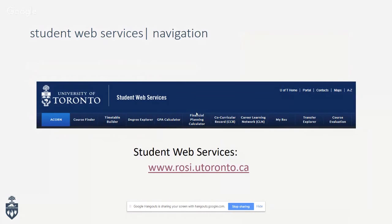The first thing I'll discuss is student web services. You may or may not have stumbled onto these pages yet. These are the various student web services available to you as a student. Some of these are available to you now, even though school hasn't started. The one you will be using most in the next few years is ACORN.